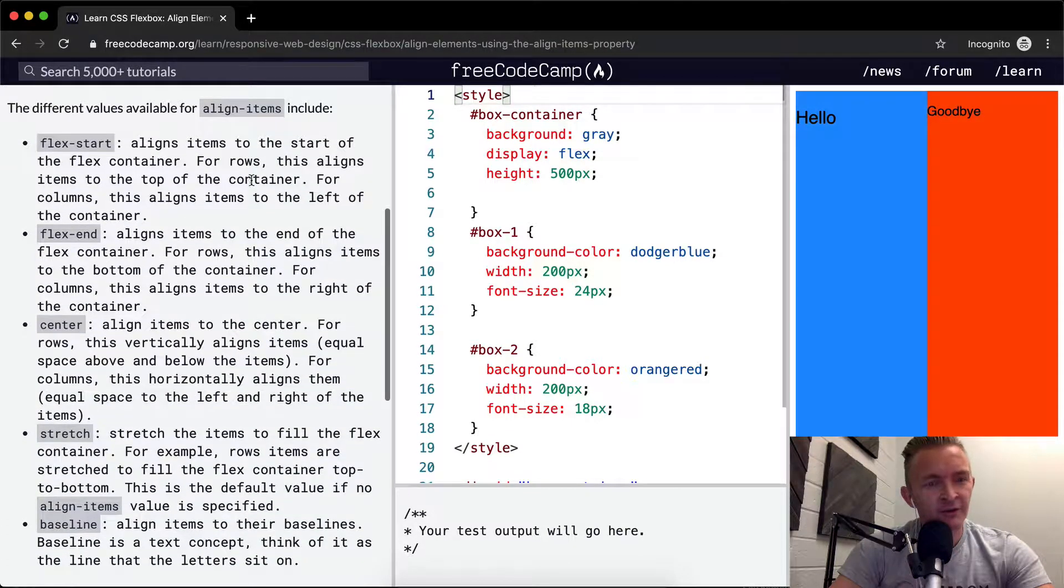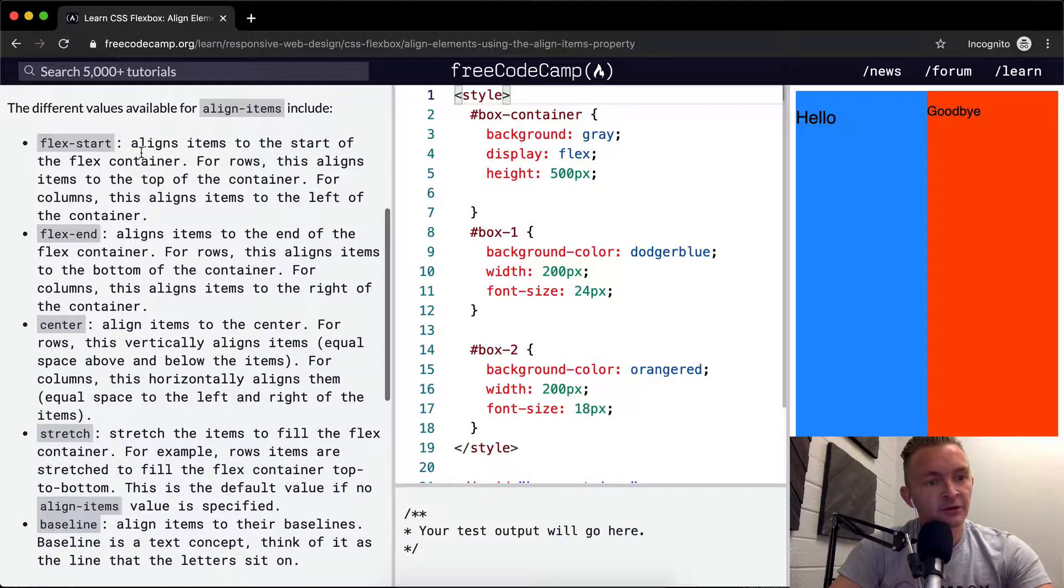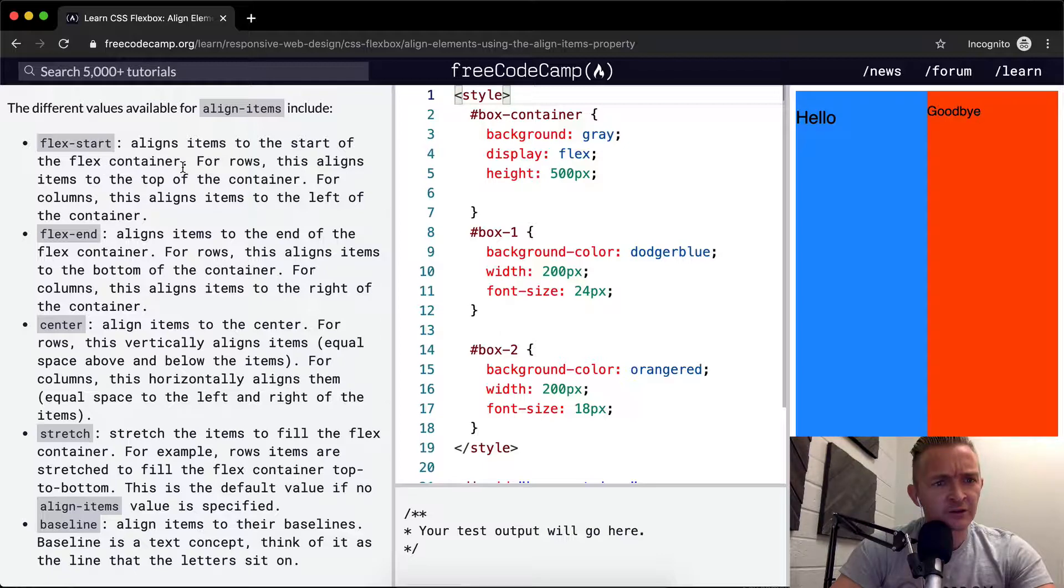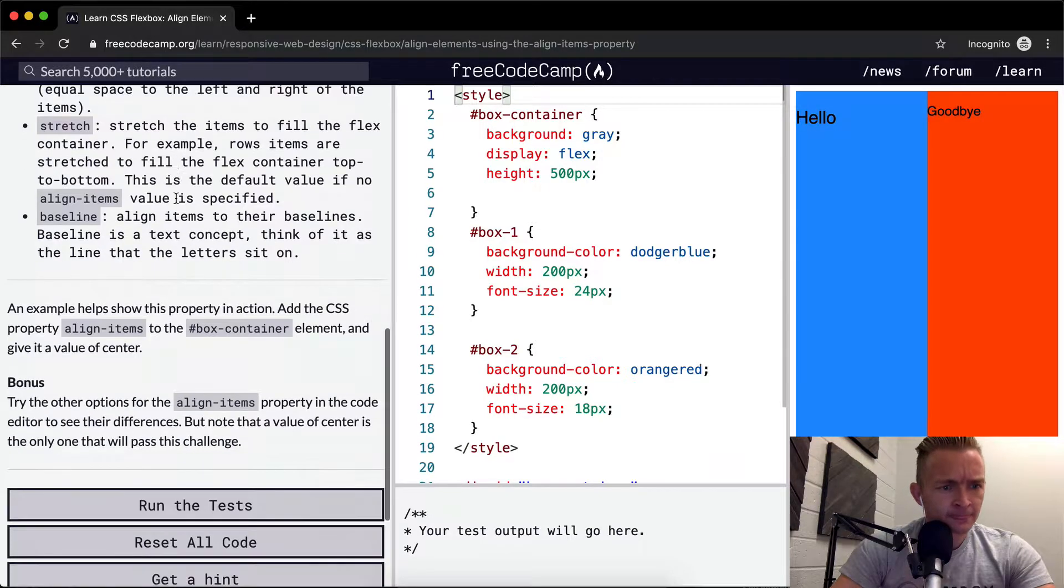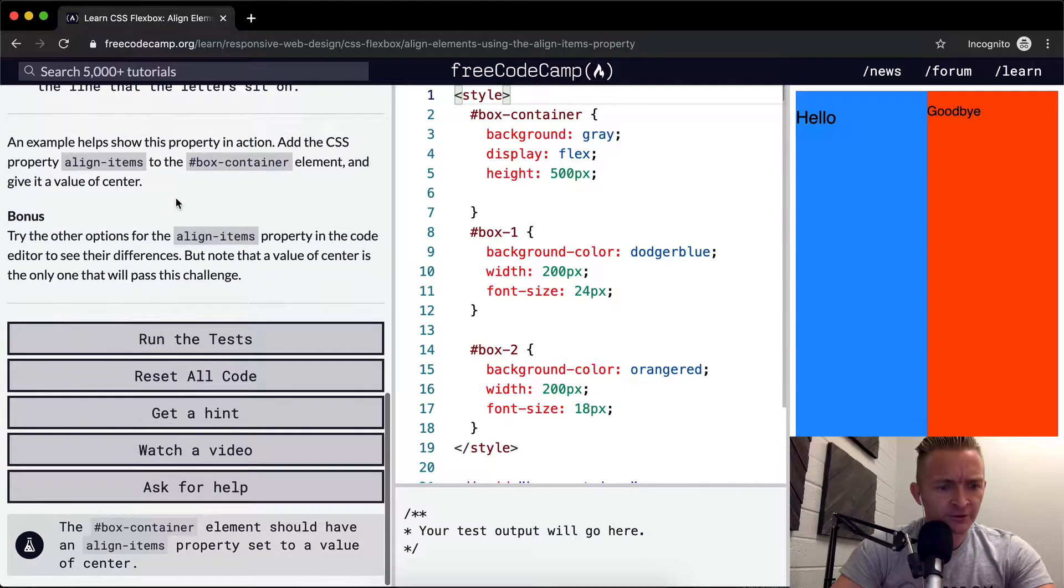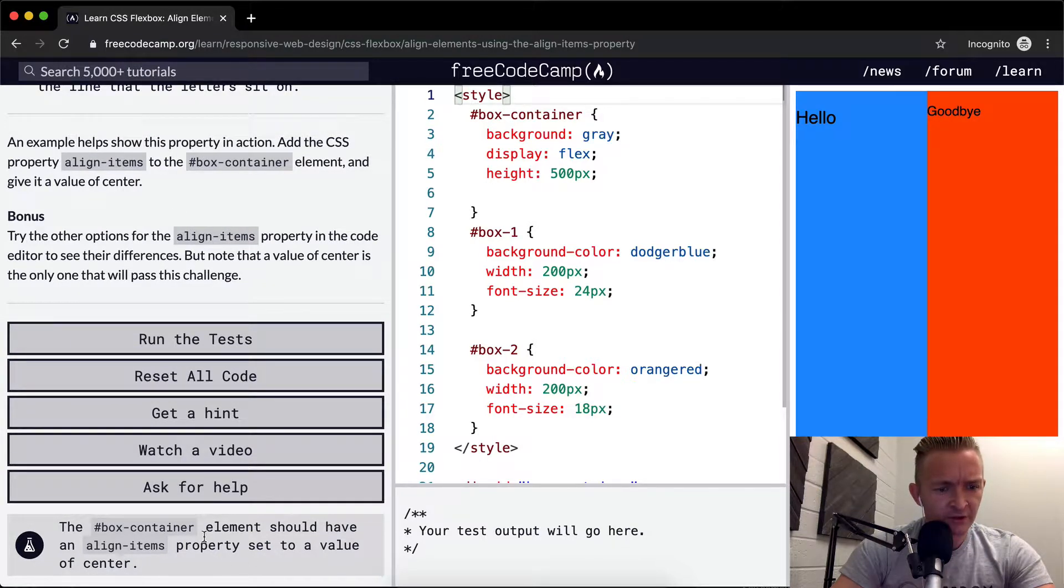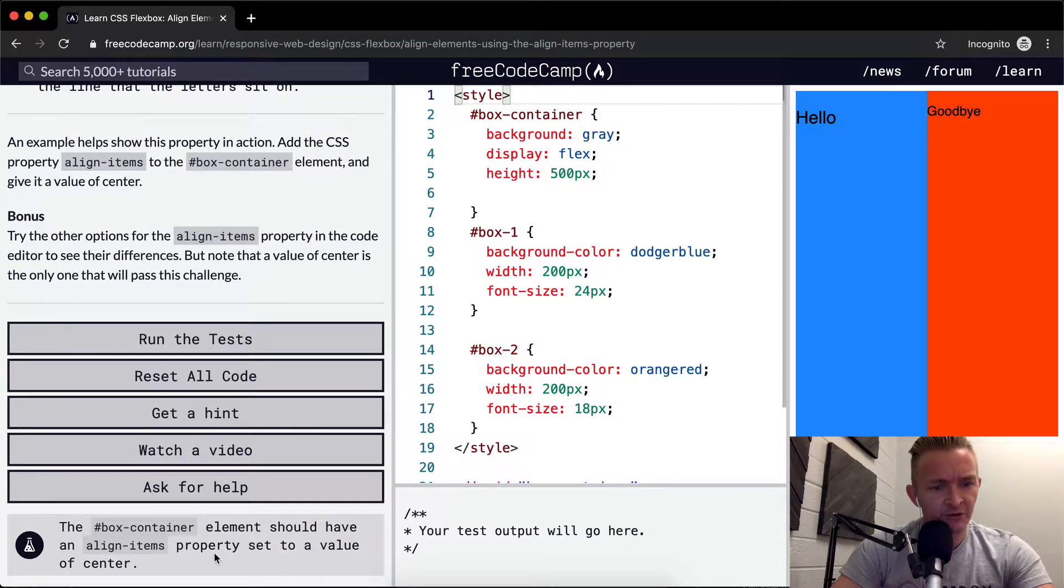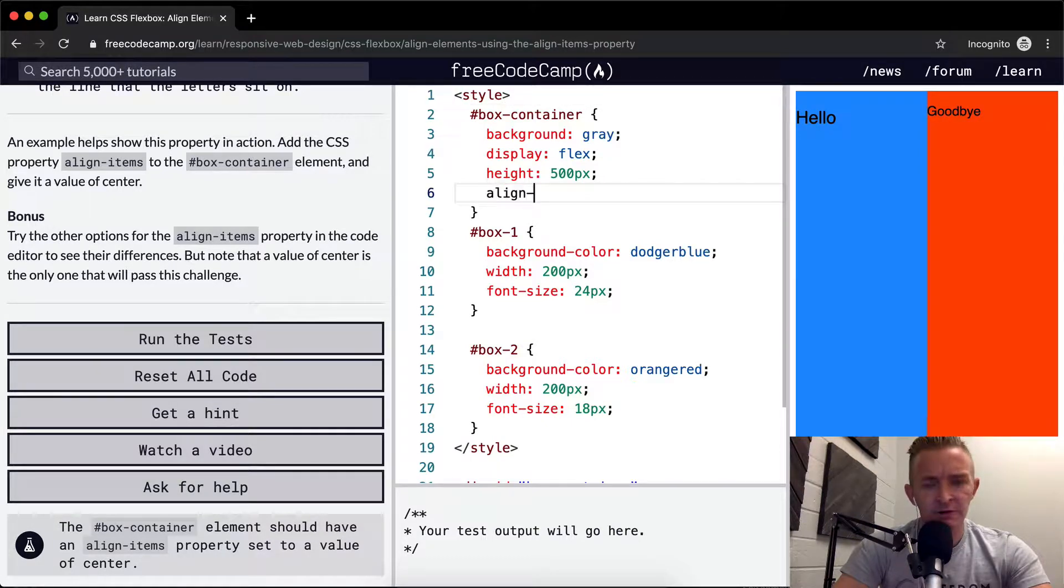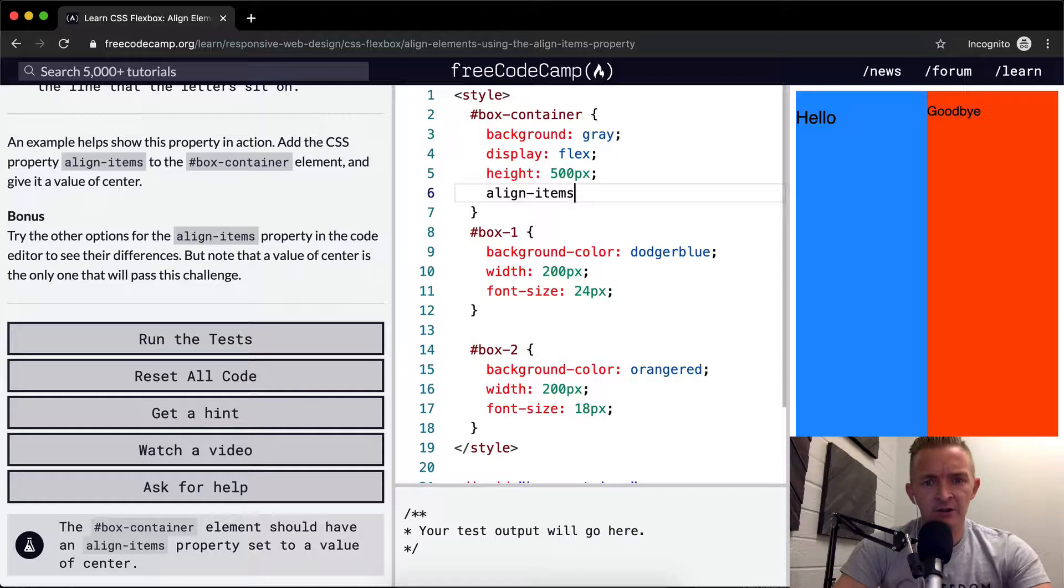The different values available for align items include flex start, which aligns items to the start of the flex container. Okay, before we start doing this, the box container should have the align items property set to the value of center. So align items set to center.